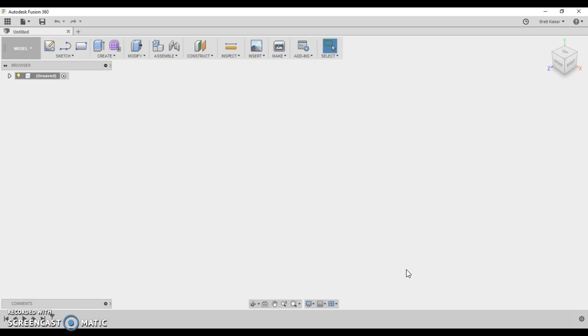First things first, when you open up Autodesk Fusion 360, it's going to ask you to log in. You need to use your student account in order to do this, your student email address. The reason is, is because as a student, you have free access through Autodesk's student community. You can download software on any computer.